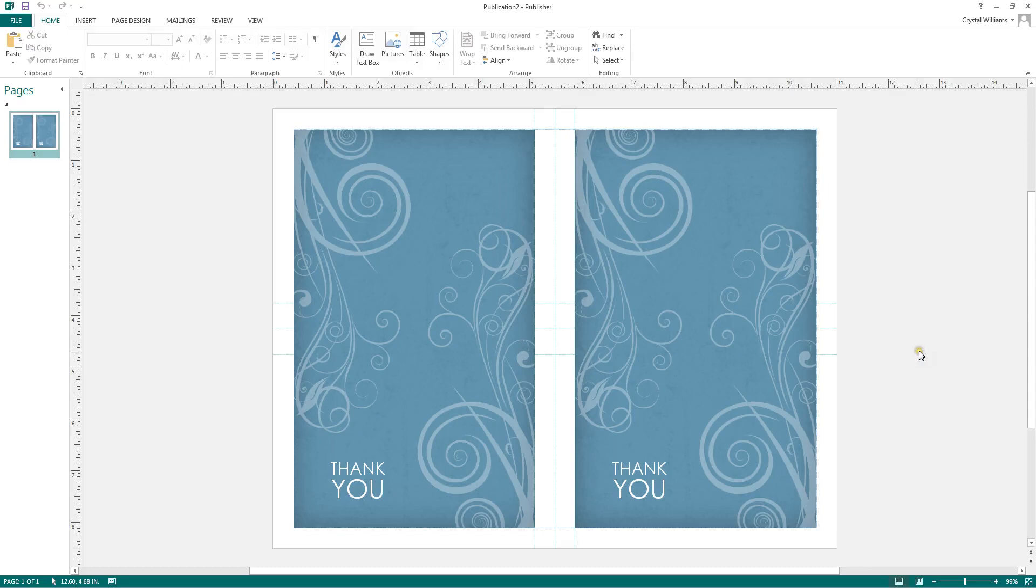Let's edit our publication. Let's say that we want to add a back page to this thank you note.